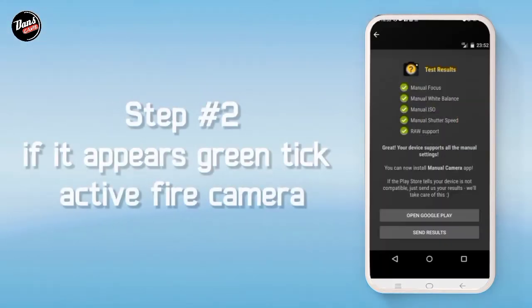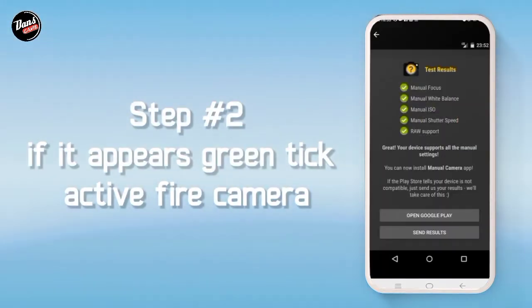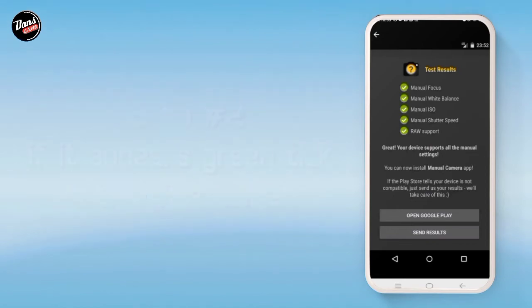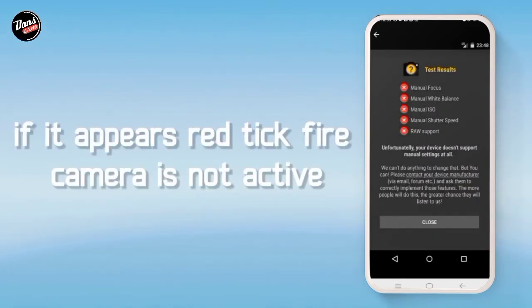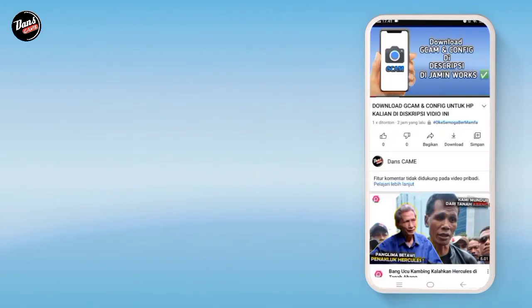Langkah kedua, jika hijau ini, itu tandanya kamera API kalian aktif. Dan juga jika merah seperti ini, itu tandanya kamera kalian tidak aktif.